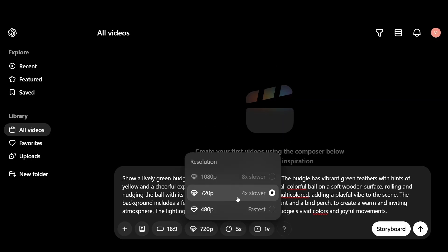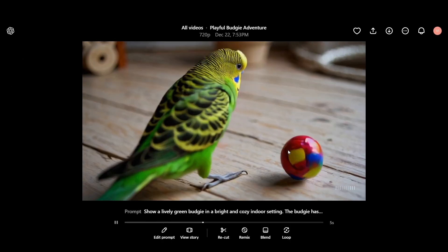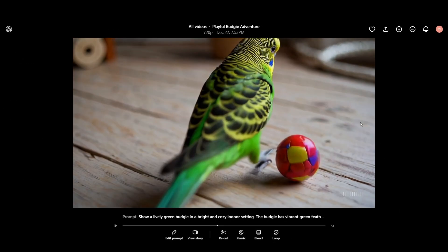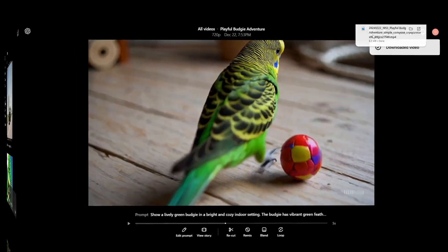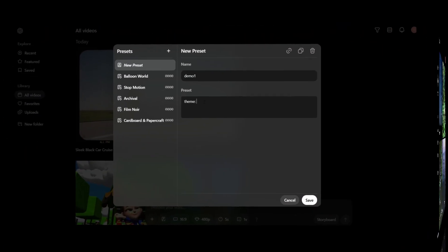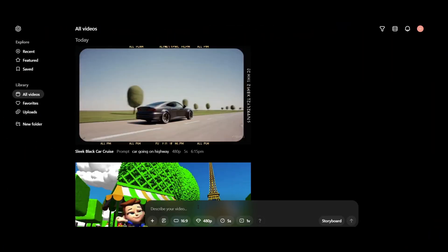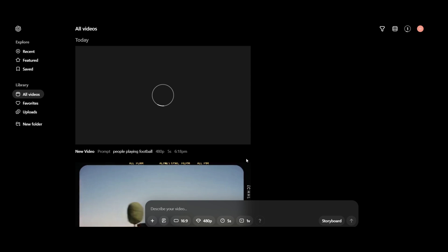In the previous videos we already saw about how to generate a video as well as I explained you about the workspace. So in this video I'll be explaining about presets as well as the other settings that you can use to create your video.